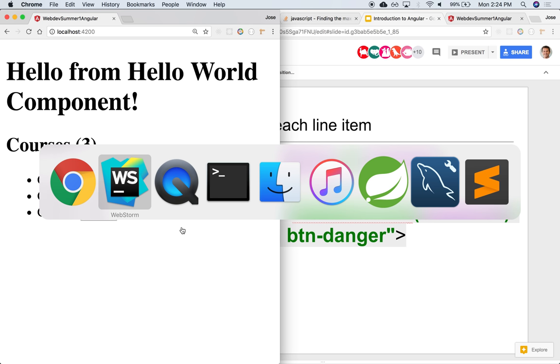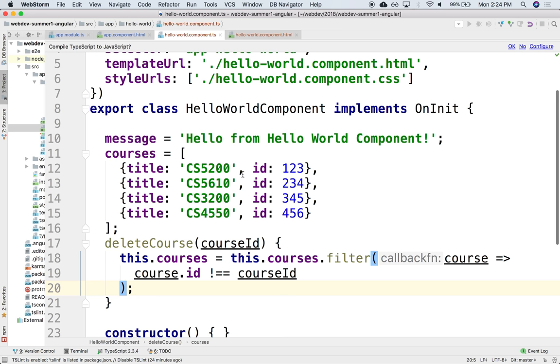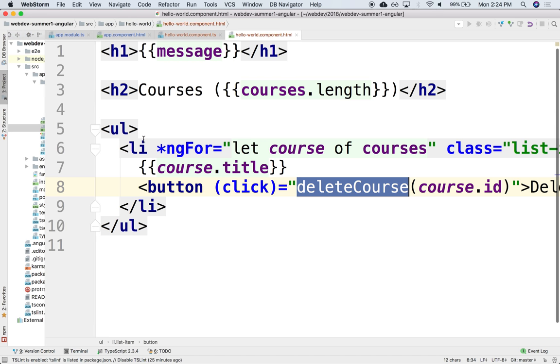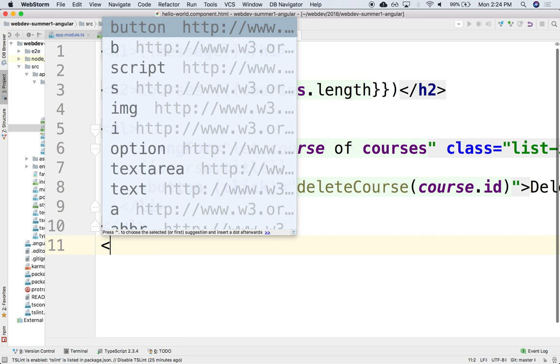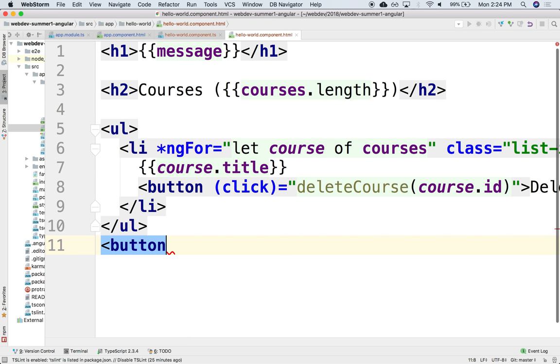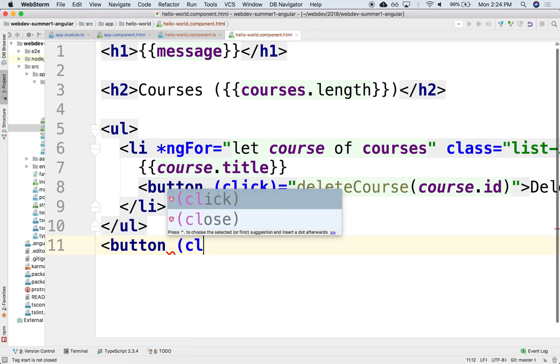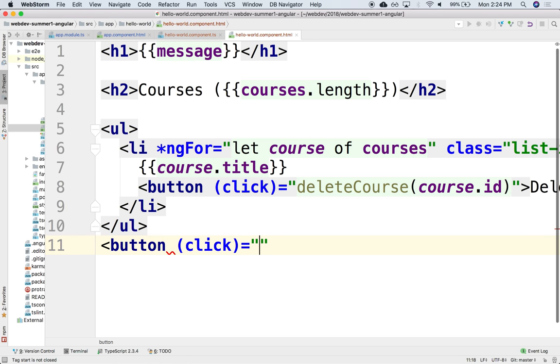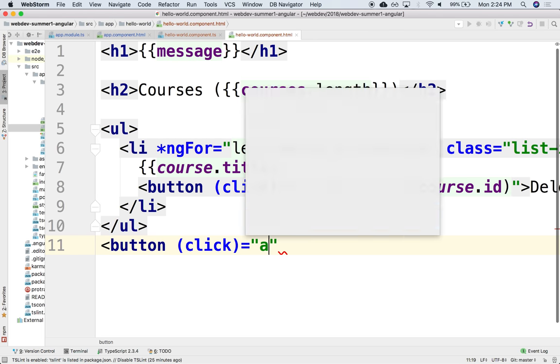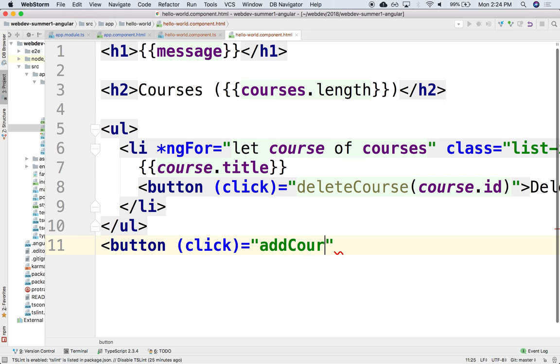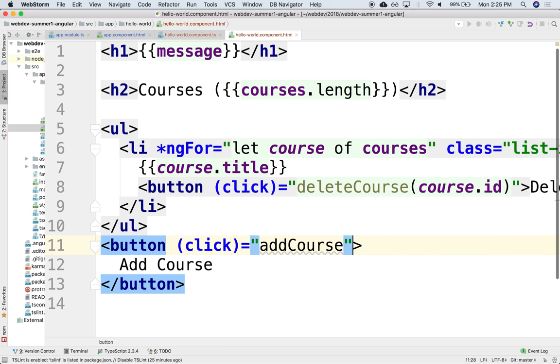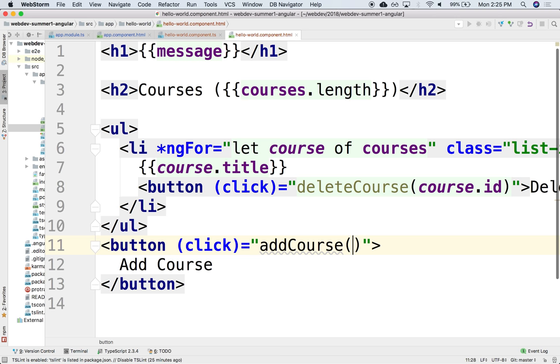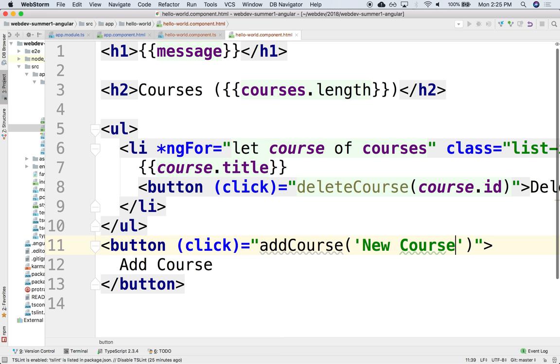Alright. So let's add another one. For instance maybe we want to have here an add button that if we click it we want to add a course. So this is add course. And this will be calling a course and it could take as argument maybe the title of the course, maybe new course.